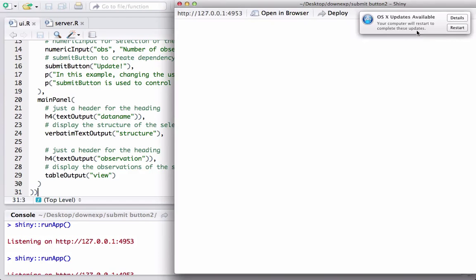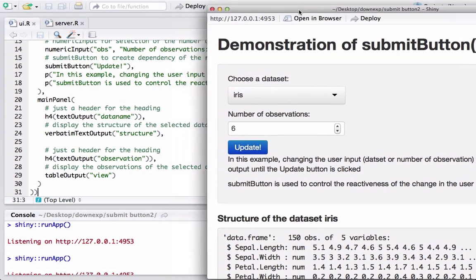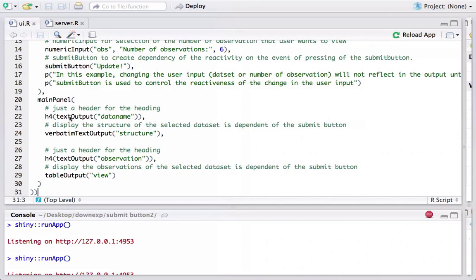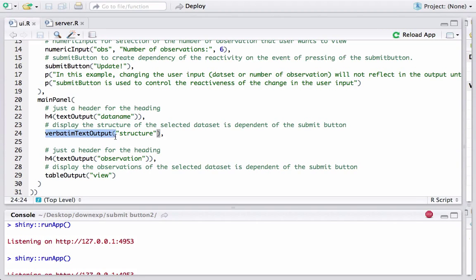In the main panel, we have a textOutput which is just the heading showing the name of the dataset. We are also using verbatimTextOutput to display the structure. Both the data name and structure are coming from server.R. We also have another textOutput which is the heading for displaying the first N observations for whatever dataset is chosen by the user.